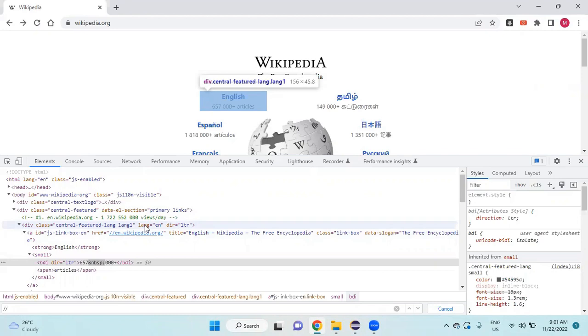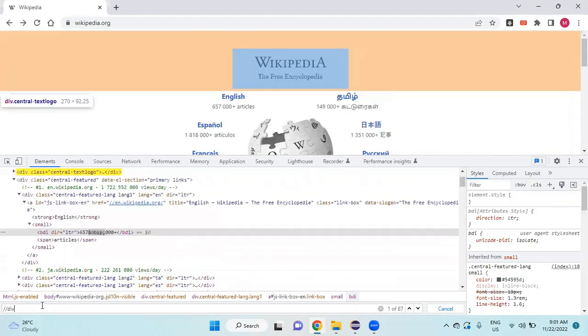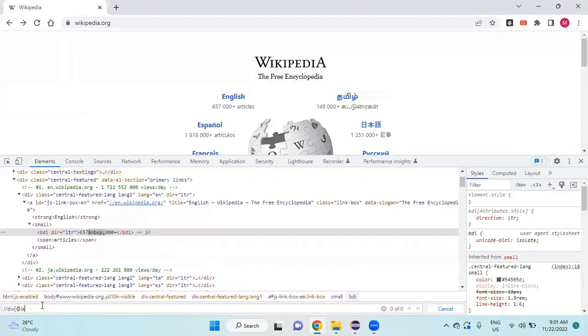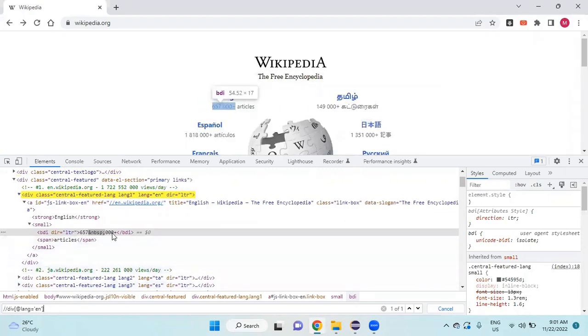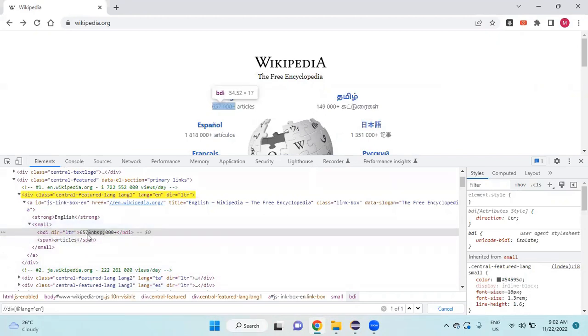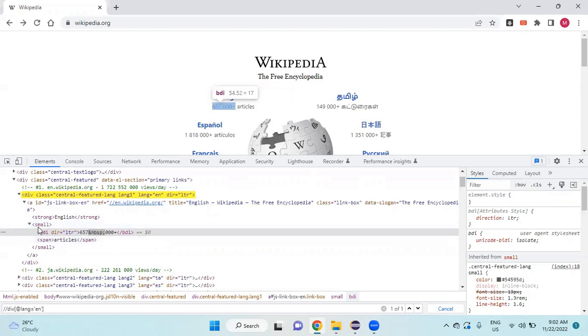The language attribute is 'en', so I'll use lang equals 'en'. After that, I need to go to the number with articles.